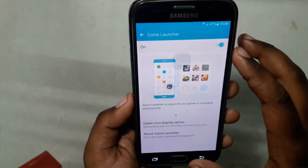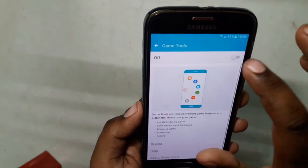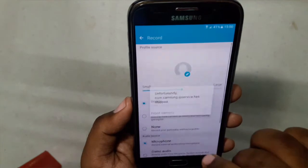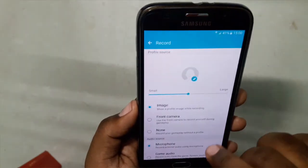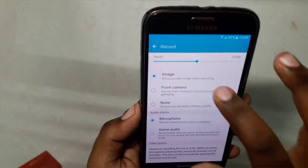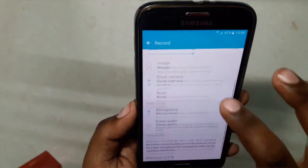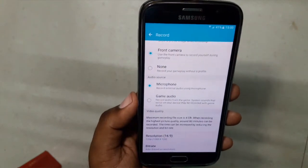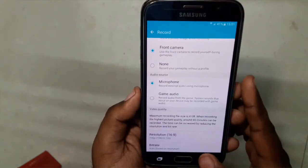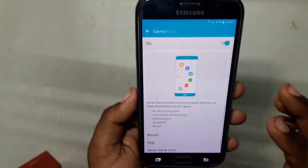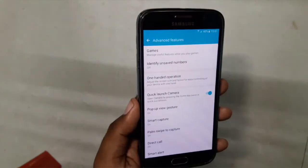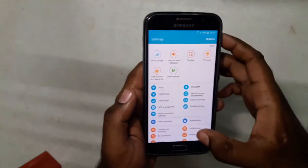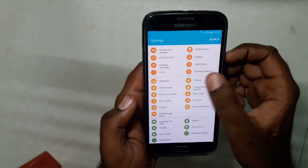We can add our games and access them directly from Game Launcher. With Game Tools we can record our gameplay. We can even record our expression during gameplay, and for audio we can use the microphone or game audio. We have theme support.